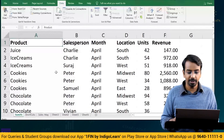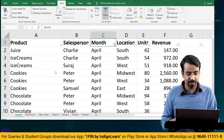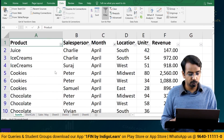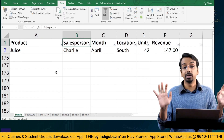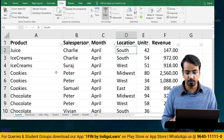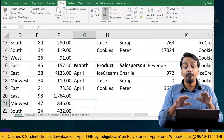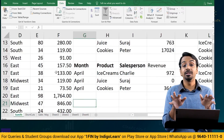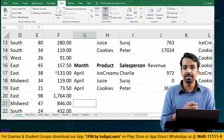Let's verify that. I apply a filter with Alt+Down, select the month of April, and then filter for juice. Indeed, only Charlie has sold juices — not Suraj. Remove the filter with Alt+Down. This is how you can apply multiple parameters or multiple criteria to filter and summarize the data.